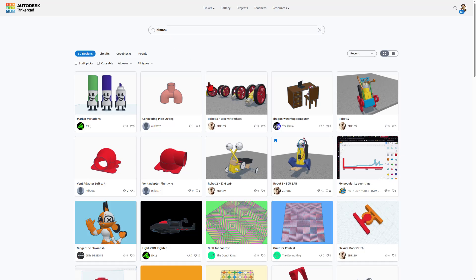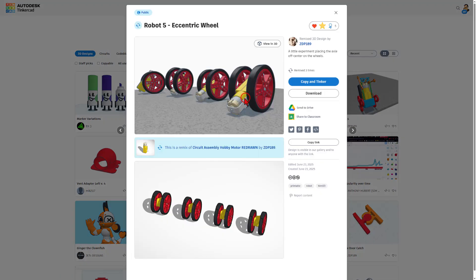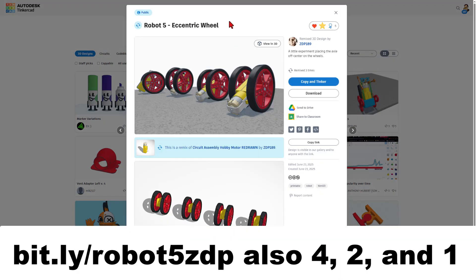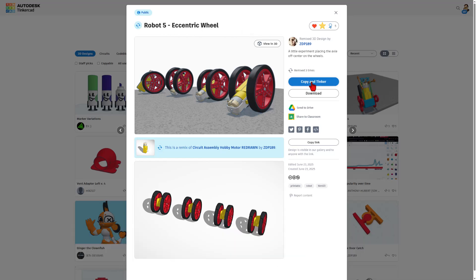You can of course find them through this search but I've also created bit.ly's. If you type bit.ly slash robot 5 ZDP it'll take you right to this project. Of course make sure you give a reaction before you hit copy and tinker.